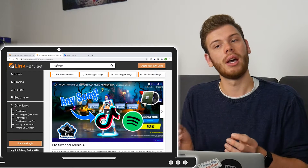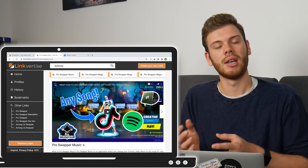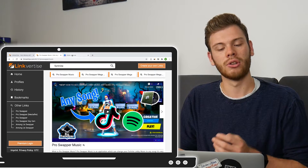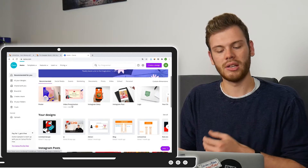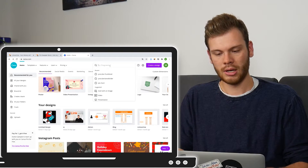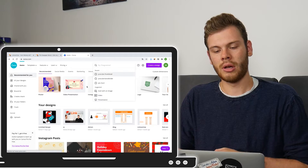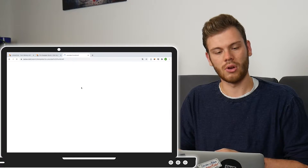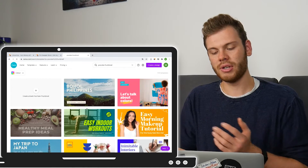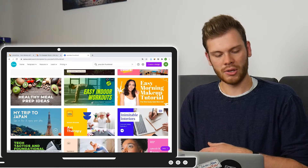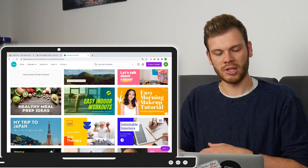A better and more professional solution is a free tool called Canva. You can just sign up — there are lots of YouTube thumbnail templates you can customize. I've signed into my Canva account and searched 'YouTube thumbnails,' and here you can see many simple templates to choose from.